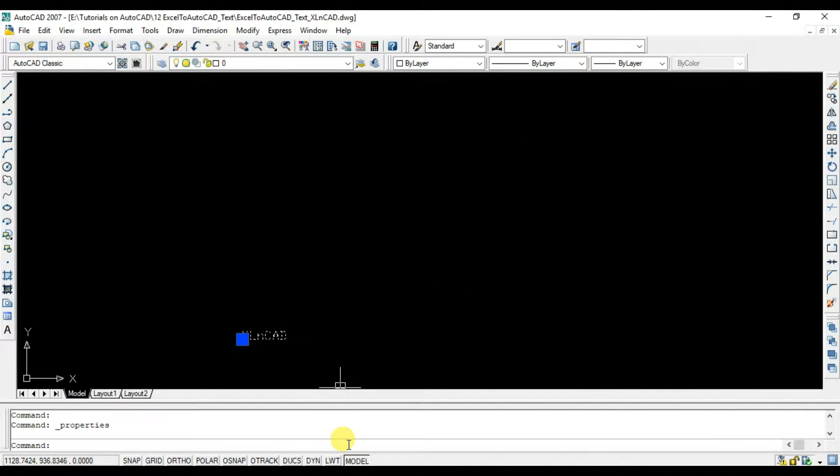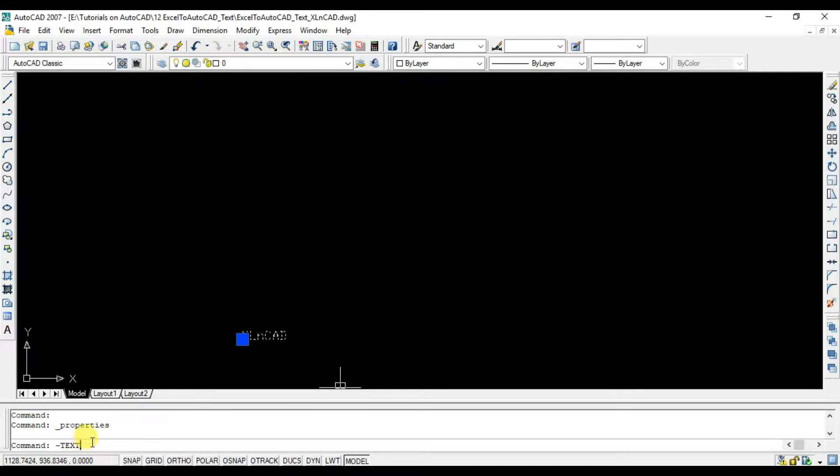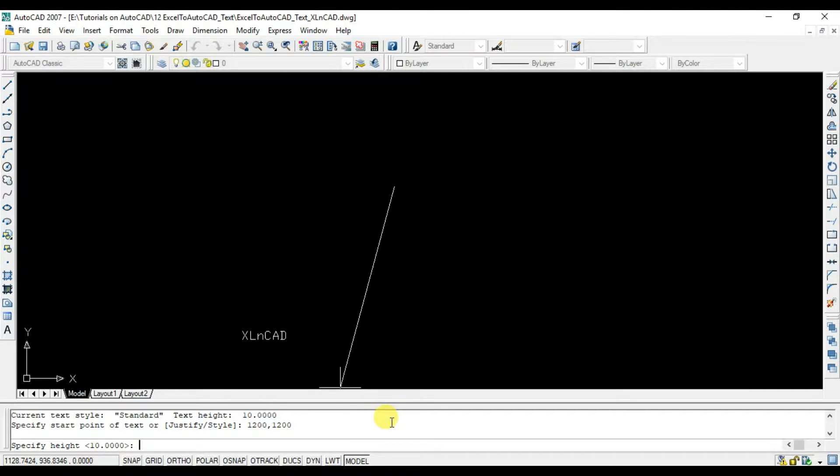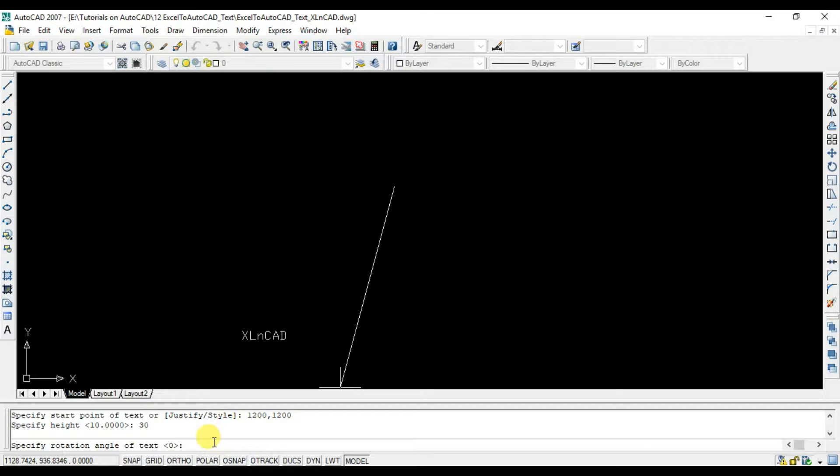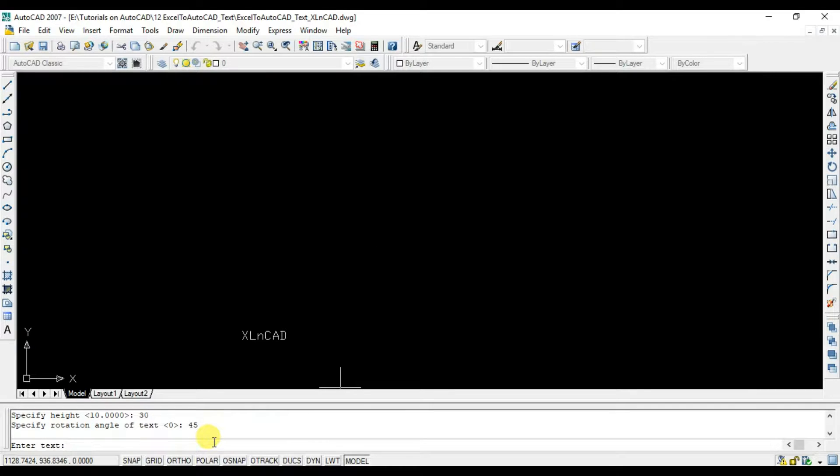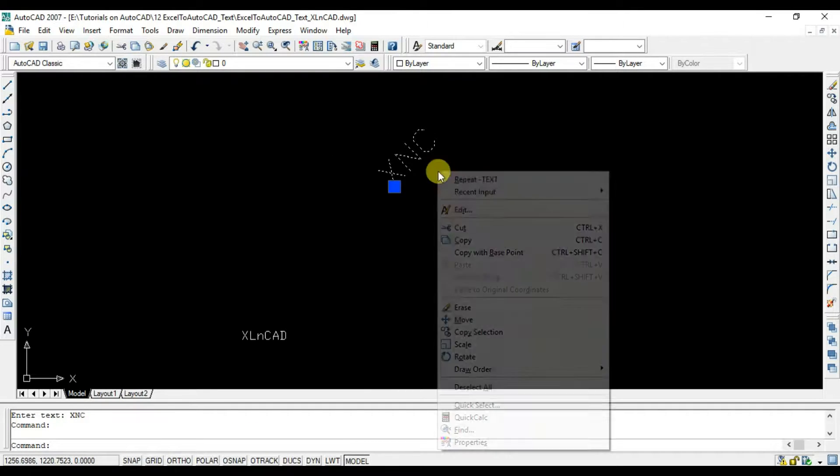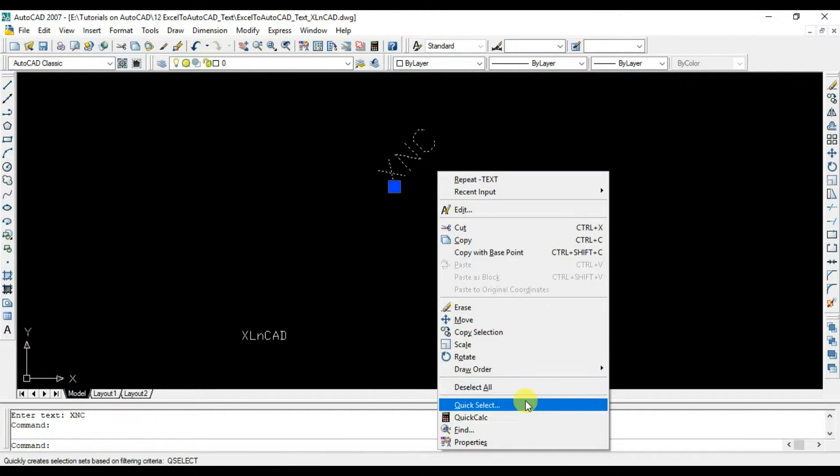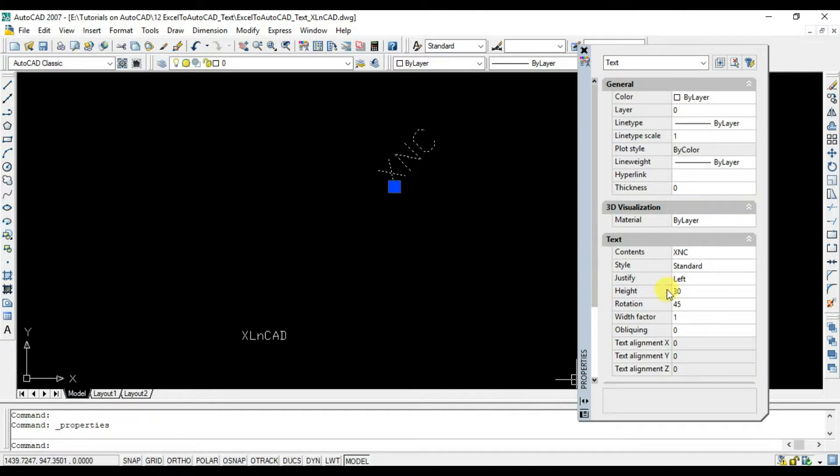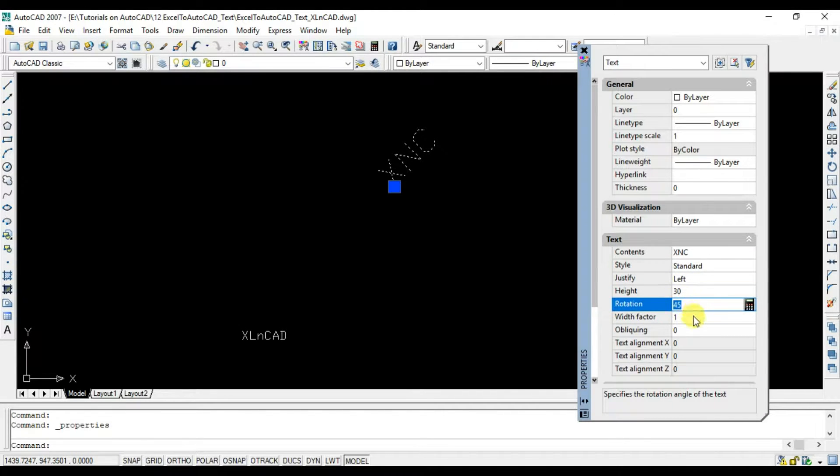Once again, hyphen text, space, thousand two hundred comma thousand two hundred. Let the height of the text be 30. Rotation be 45. Text to be inserted is XMC. And we just created a text called XMC with a height of 30, rotated at 45 degrees.